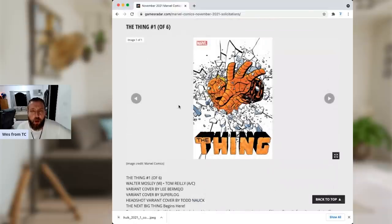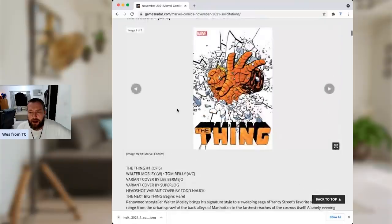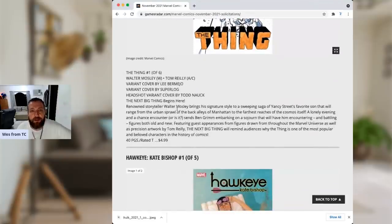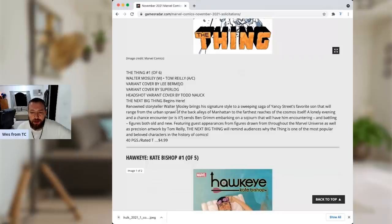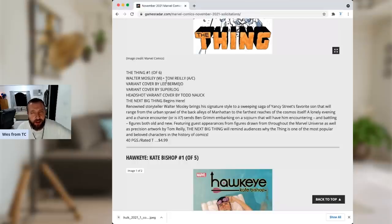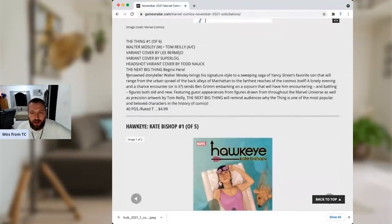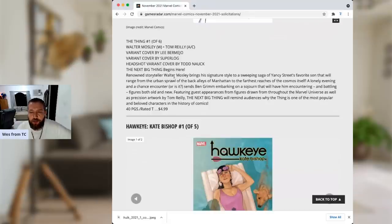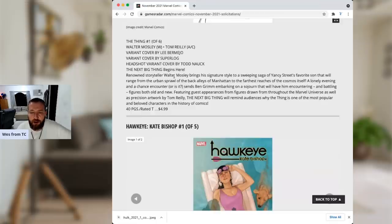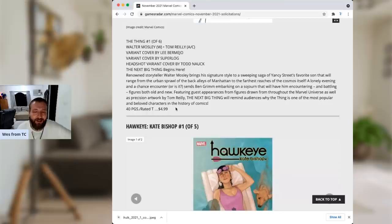Next up, we have The Thing number one of a six-part miniseries. I love The Thing. The Thing is one of my favorite characters. Ben Grimm is absolutely a baller in the Marvel Comics universe. I really missed him and Johnny Storm together in Marvel 2-in-1 from Chip Zdarsky. Here we've got Walter Mosley, who I'm not completely familiar with, and Tom Reilly. I think I've seen his art and actually like it. And renowned storyteller Walter Mosley brings the signature style to a sweeping saga of Yancey Street's favorite son that will range from the urban sprawl of the back alleys of Manhattan to the farthest regions of the cosmos itself. A lonely evening and a chance encounter sends Ben Grimm embarking on a sojourn that will have him encountering and battling figures both old and new. I'll definitely check this out. Even though it's $5.40. I like The Thing, and I'm definitely willing to give it a shot.